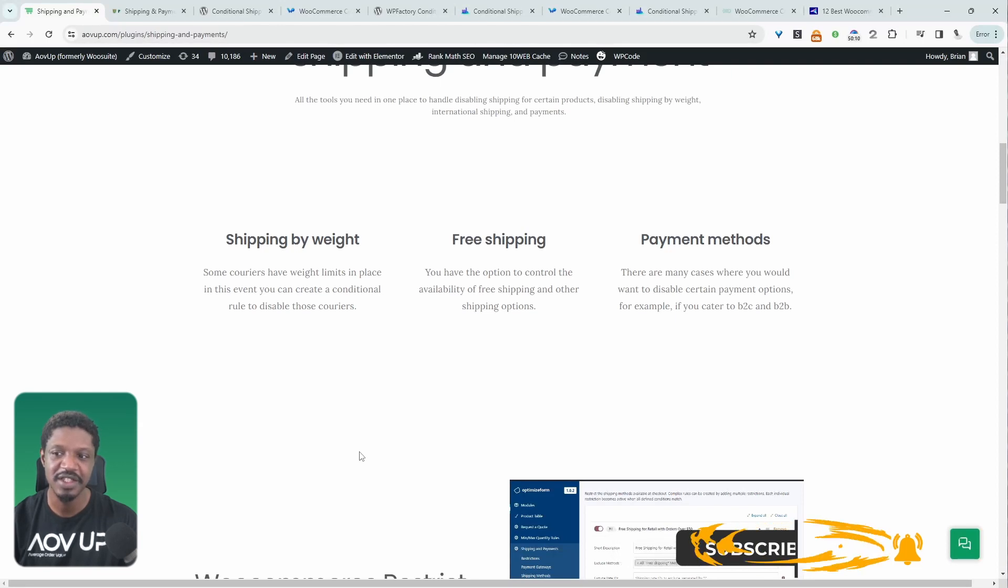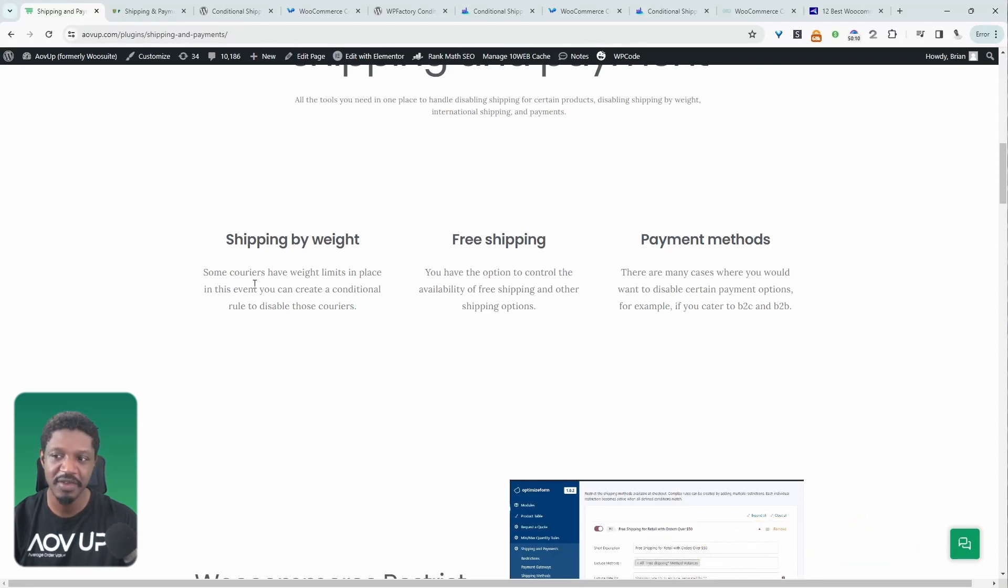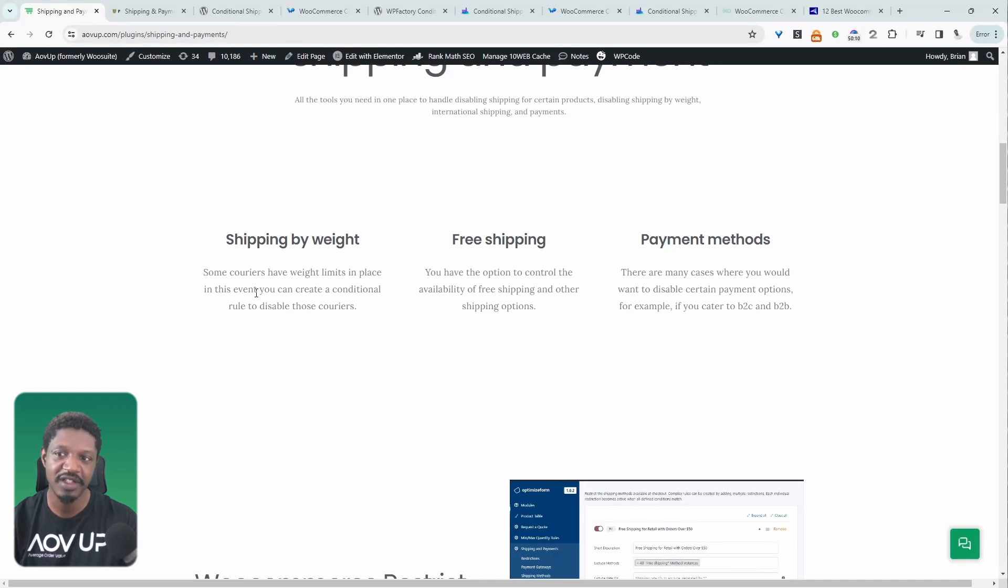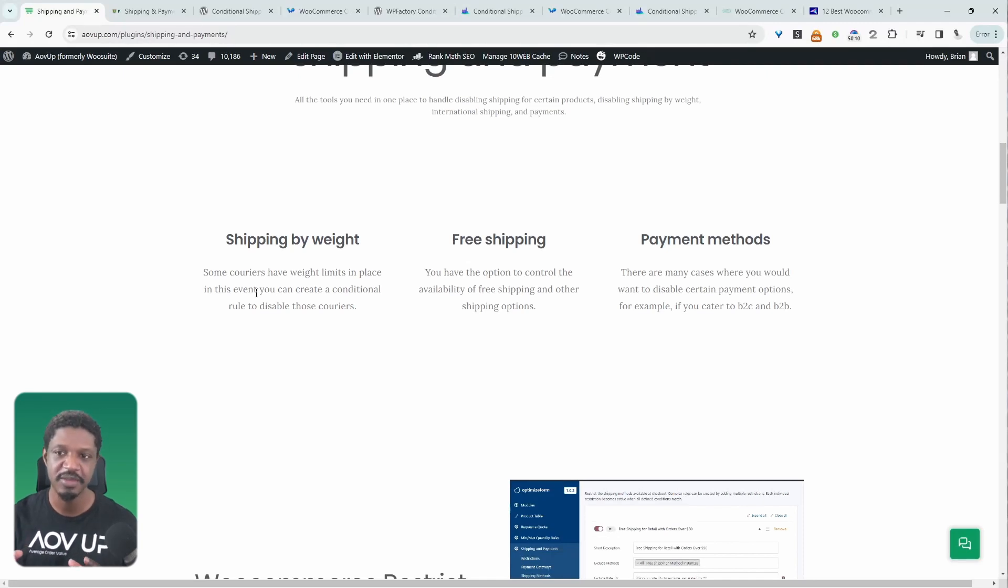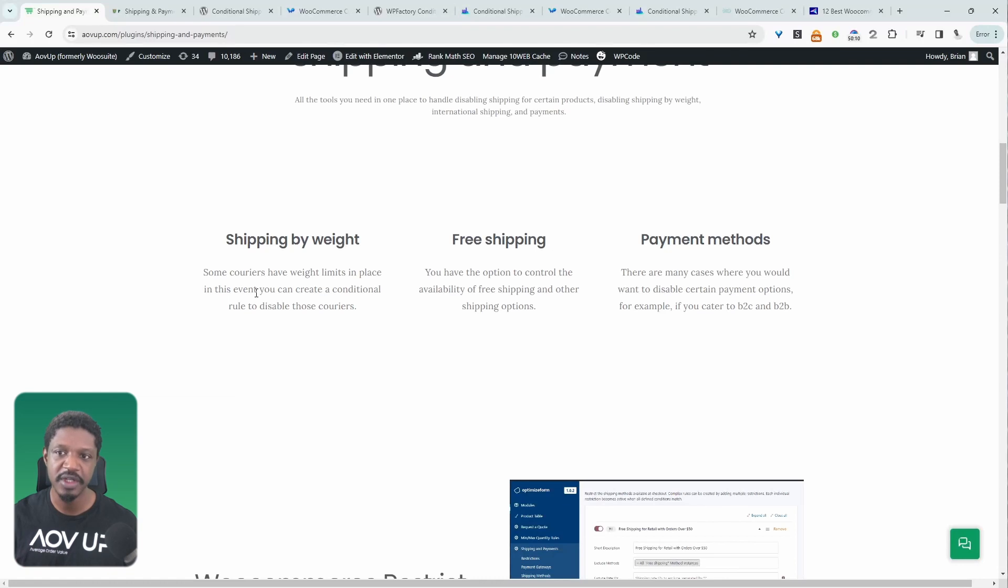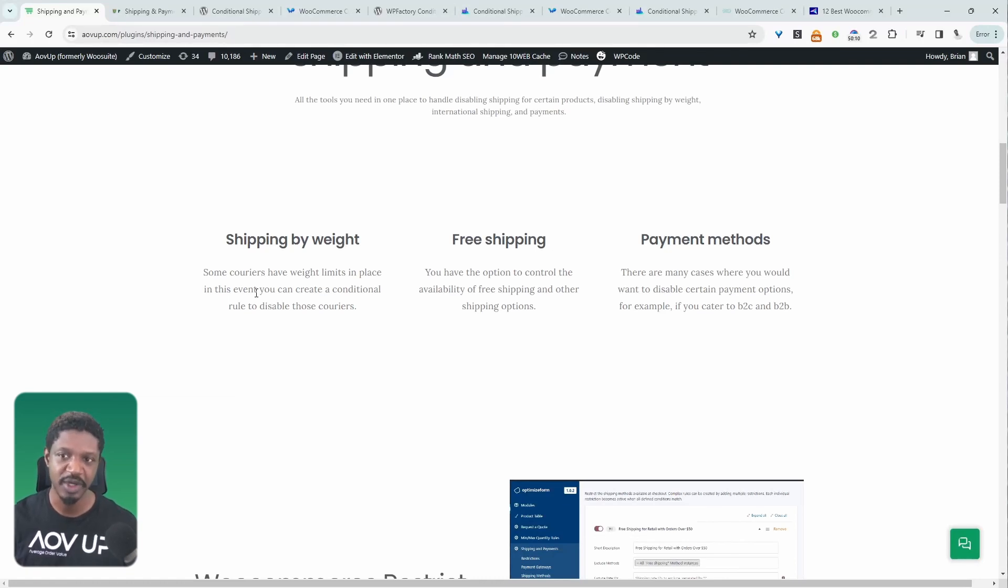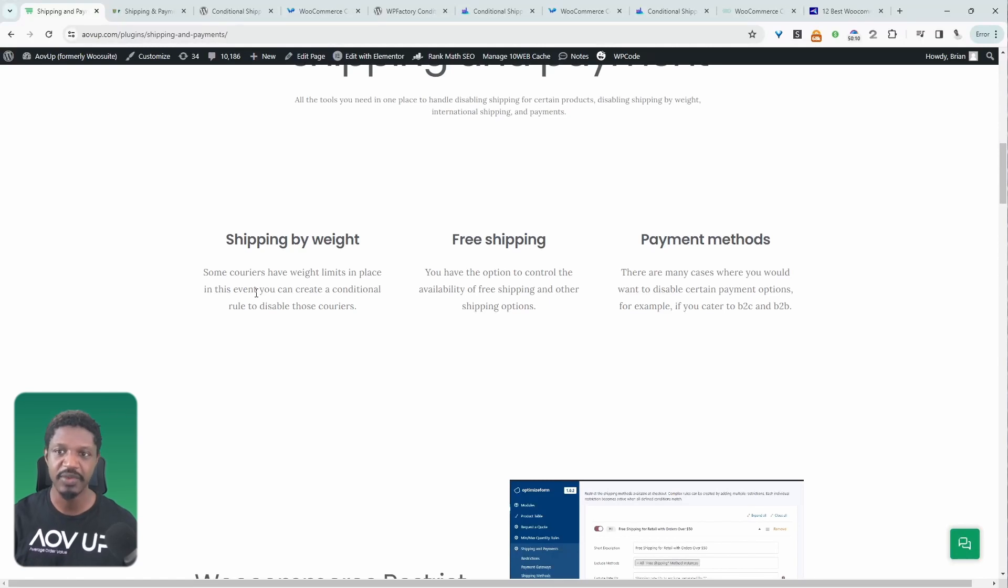With this particular plugin, we can add conditional rules based on the weight of the product, based on a shipping class, based on a cart total, billing address, postcode. This is super useful because some shipping couriers don't ship to particular postcodes. Or even maybe when a product's of a certain weight, certain couriers won't take that item, or maybe it's some kind of restricted item. So this is where this plugin comes in super handy.